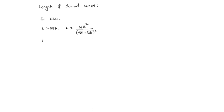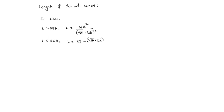And if length is less than SSD, then L = 2S - (√2H + √2h)² / N.